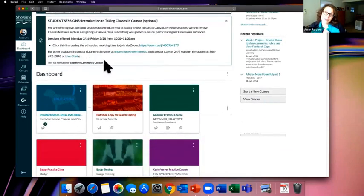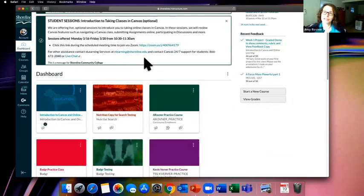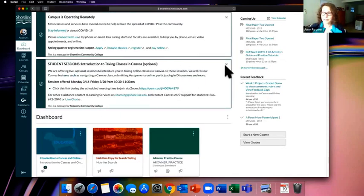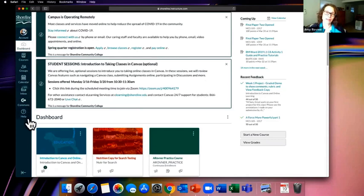The second announcement is about these student sessions — this set of sessions is the last one this week. If you've read a global announcement and you're done with the information, you can click the little X in the upper right to close it, but note you won't be able to get it back. So please don't close it unless you're really done with that information.